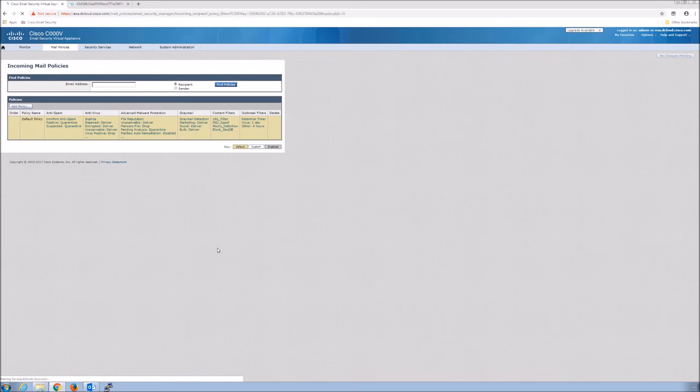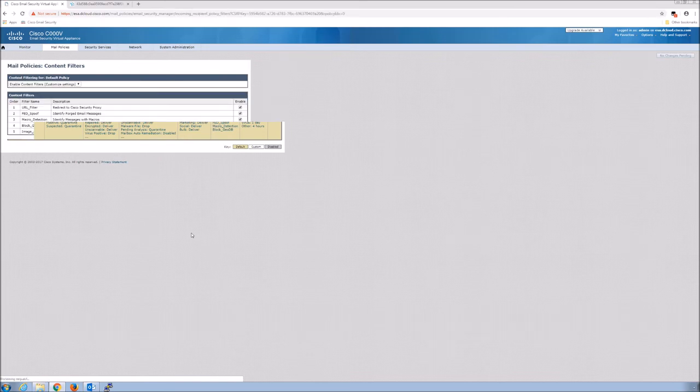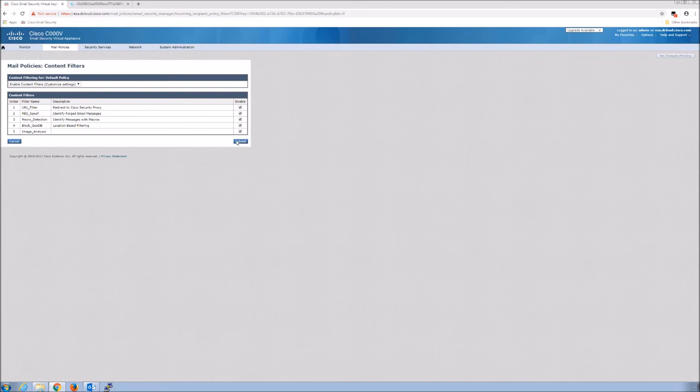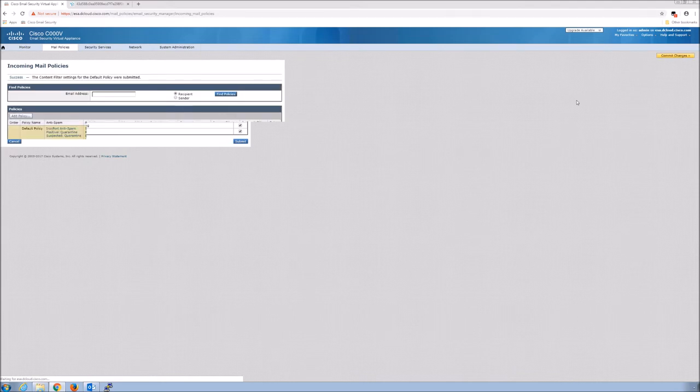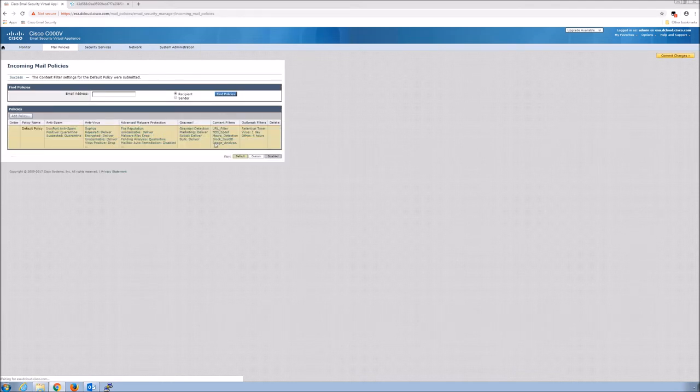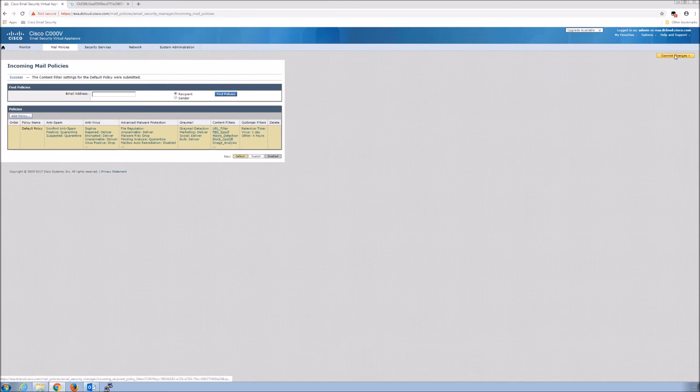Again, you could have multiple content filters here providing a variety of actions based on the needs of the organization. Here, we're going to add that image analysis. And again, it's added, but nothing's applied until you commit that change.